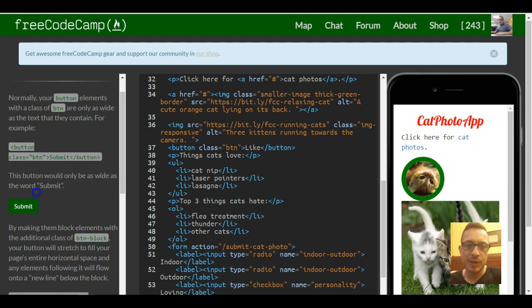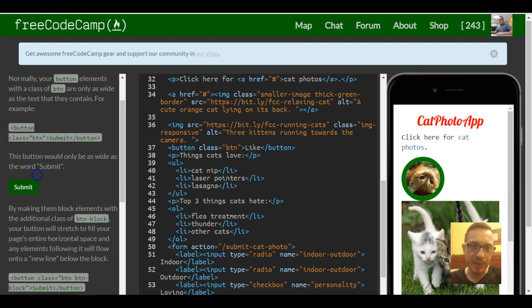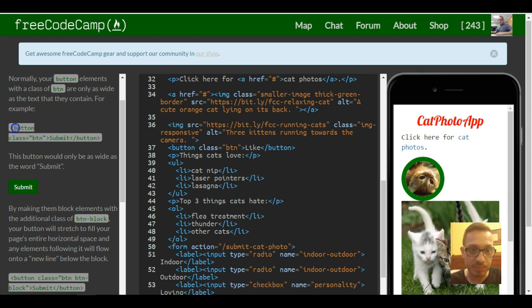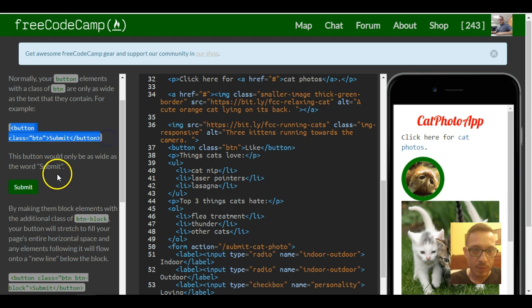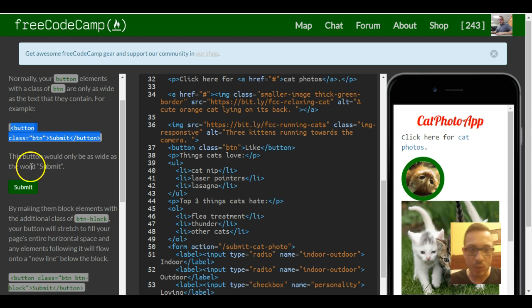It says normally your button elements with a class of button are only as wide as the text that they contain. For example, they show us this button here, which is actually this button, and it says this button would only be as wide as the word submit.